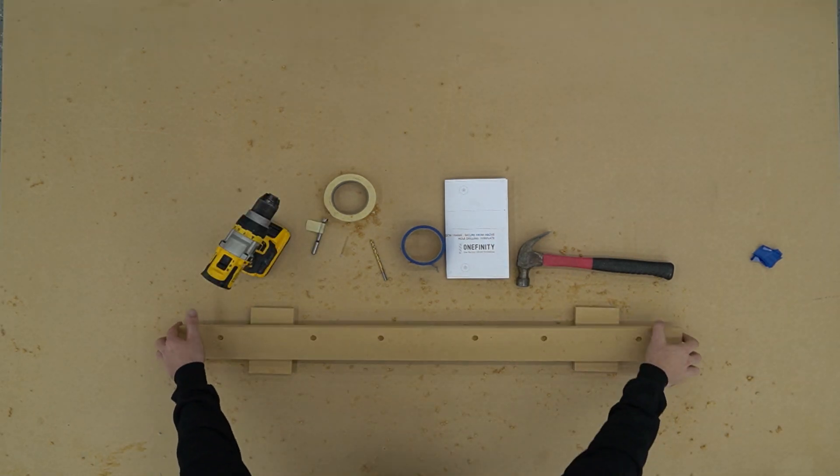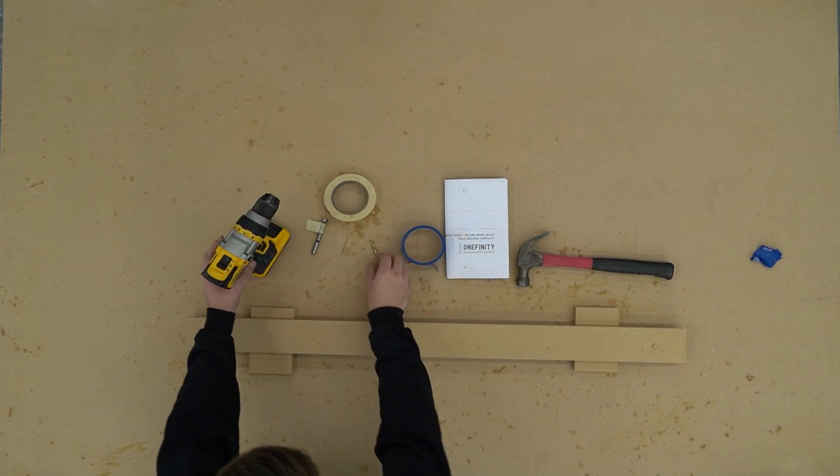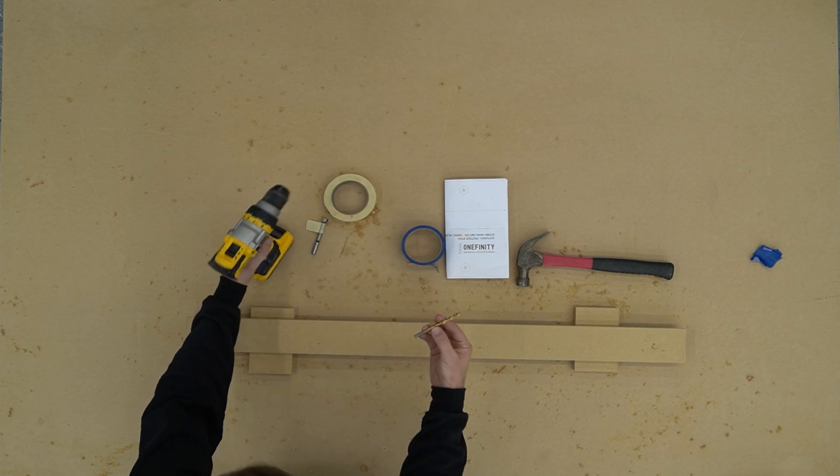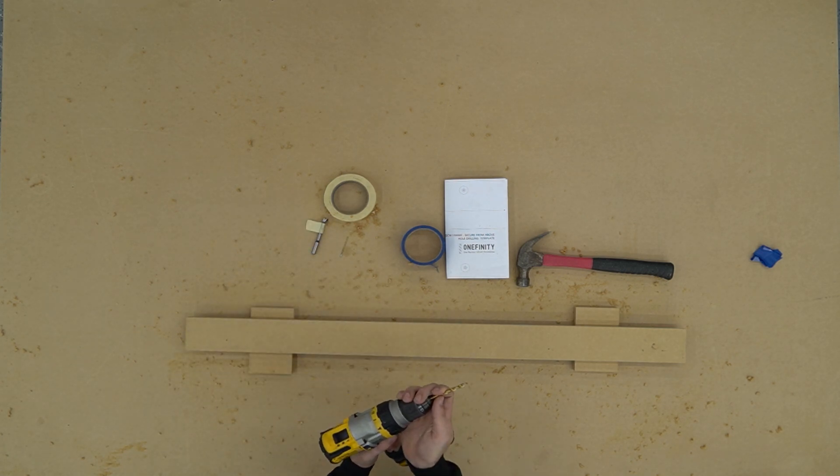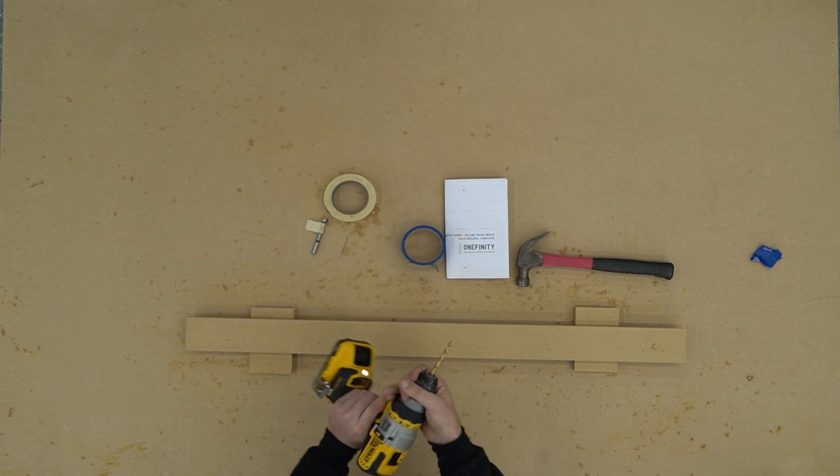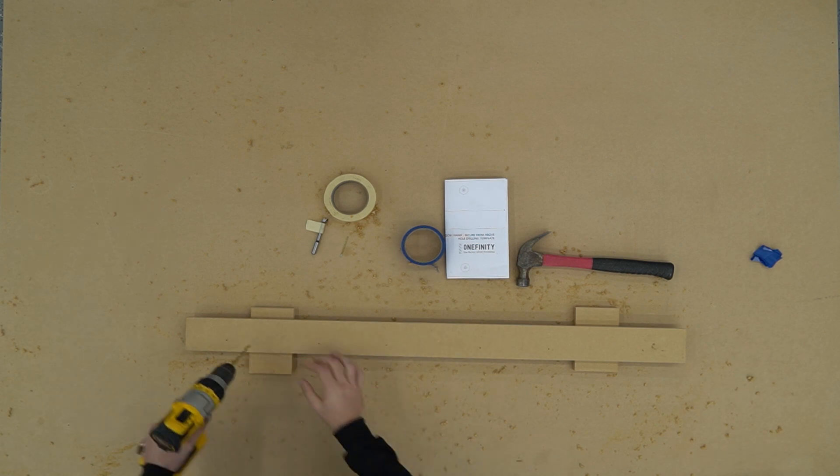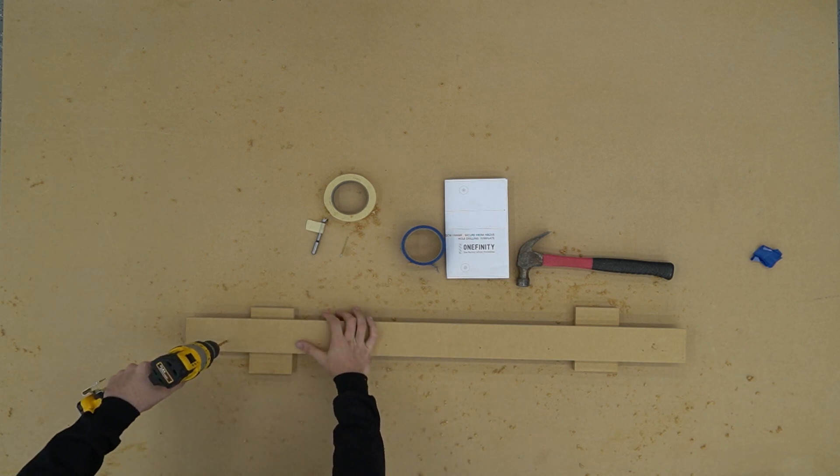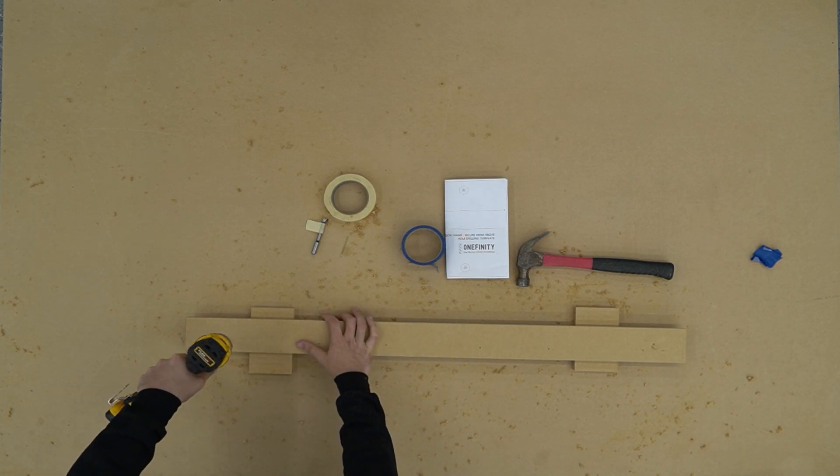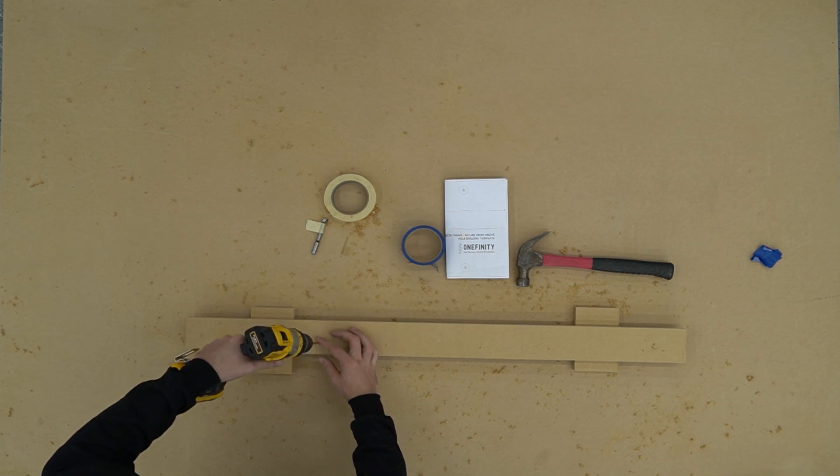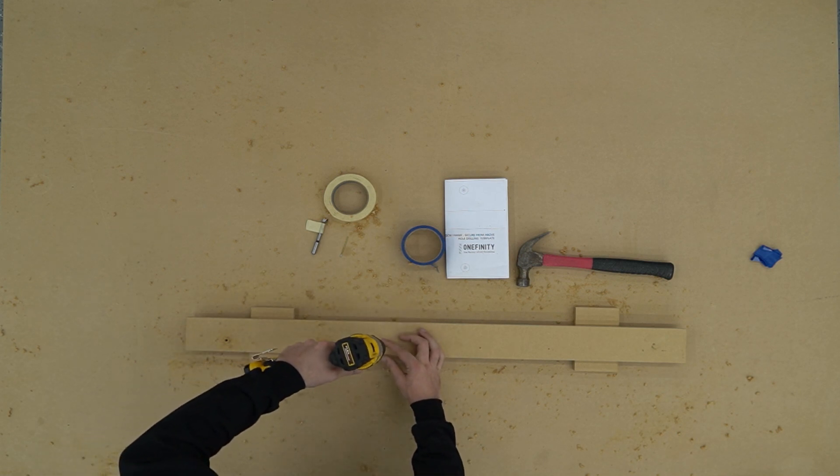After drilling through with our sixteenth inch bit we're going to flip it over, switch back to our quarter inch bit, and we're going to drill the hole for our bolt to pass through the board. We'll repeat this exact process one more time for the slat on the opposite end of the quick change waste board frame.